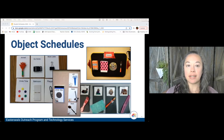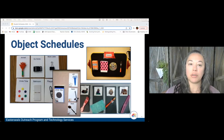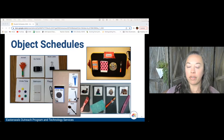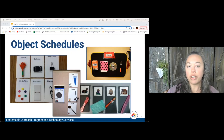The first one is an object schedule. When we think about what student needs could be supported by an object schedule, definitely students who are low or no vision and who aren't developmentally ready for pictures can use one. However, this could also be used for students who don't yet attach meaning to photographs and so they need the object for comprehension and understanding.